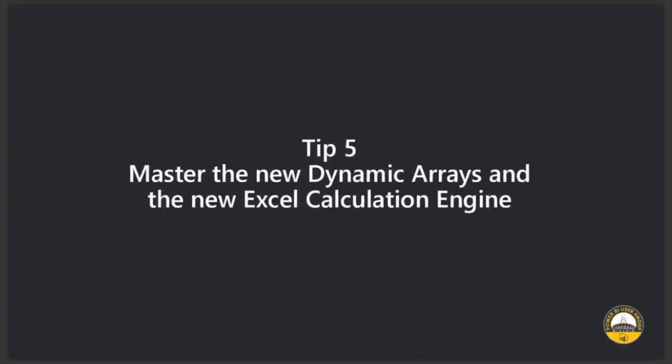Tip five is master the new dynamic arrays and new Excel calculation engine. New Excel dynamic arrays. What do I mean by dynamic arrays? So this is future. I call this future Excel. Excel for the future.